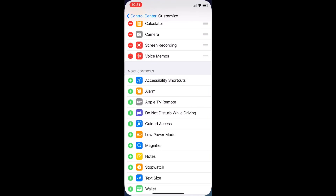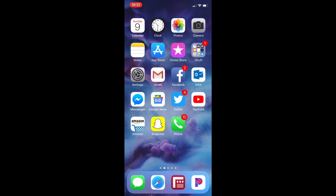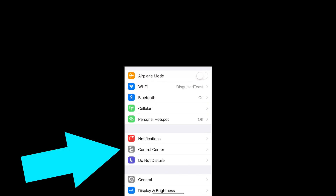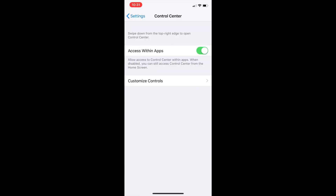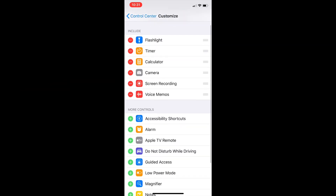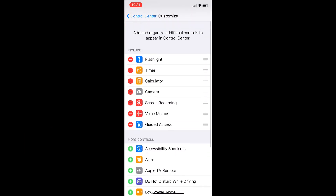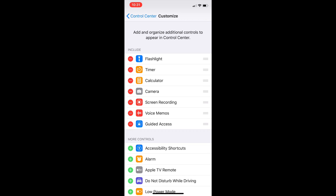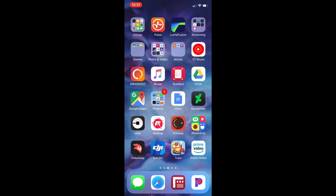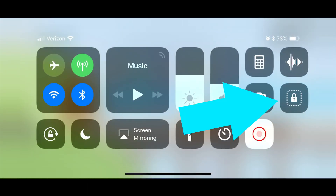Here's how to do it. First, let's add Guided Access to the Control Center to make it easy to activate when we're inside an app. Go to Settings, then Control Center, and choose Customize Controls. Scroll down to Guided Access and hit the green plus to add it to your Control Center. Next, go into the app you want to use, swipe down in the top right corner to access the Control Center, and choose Guided Access.